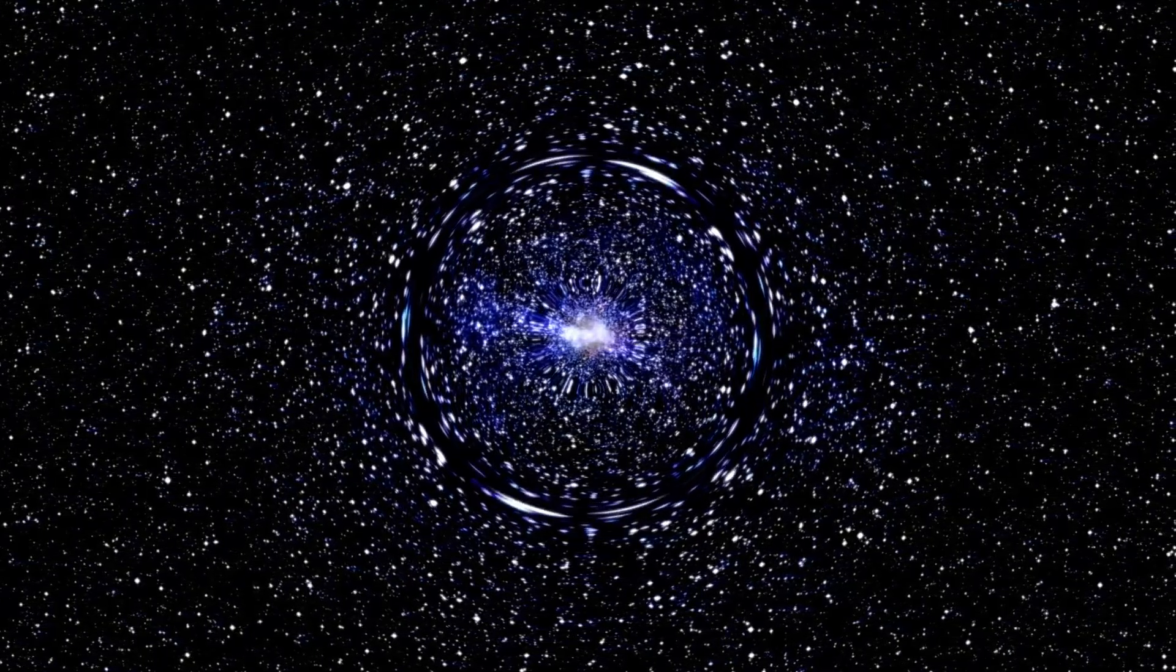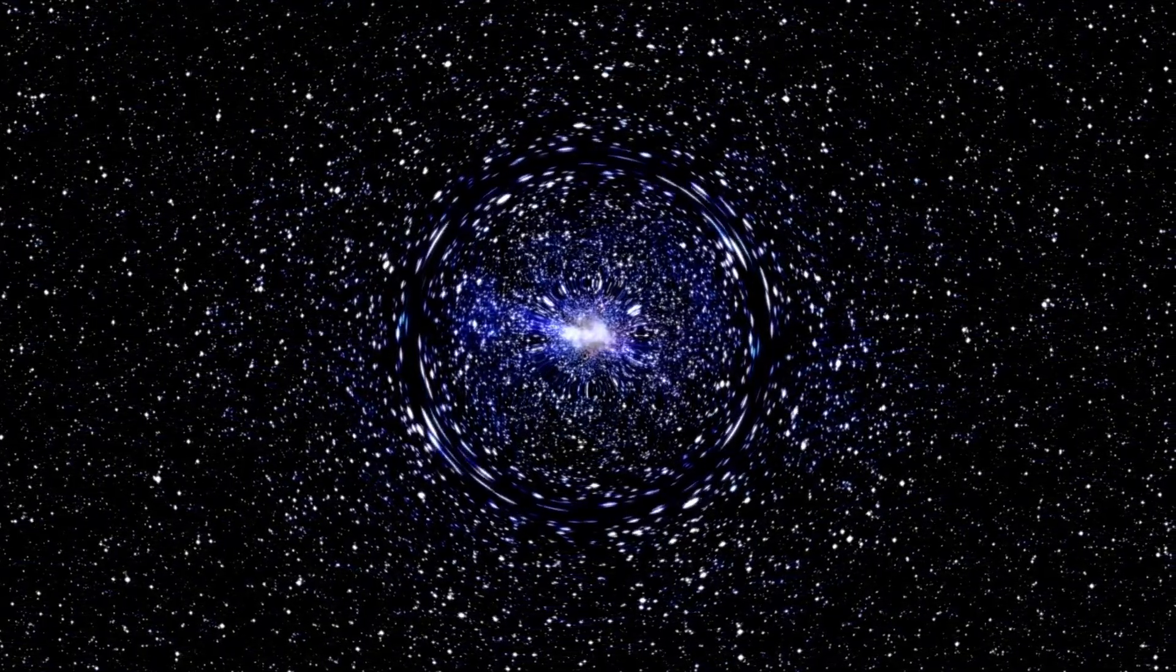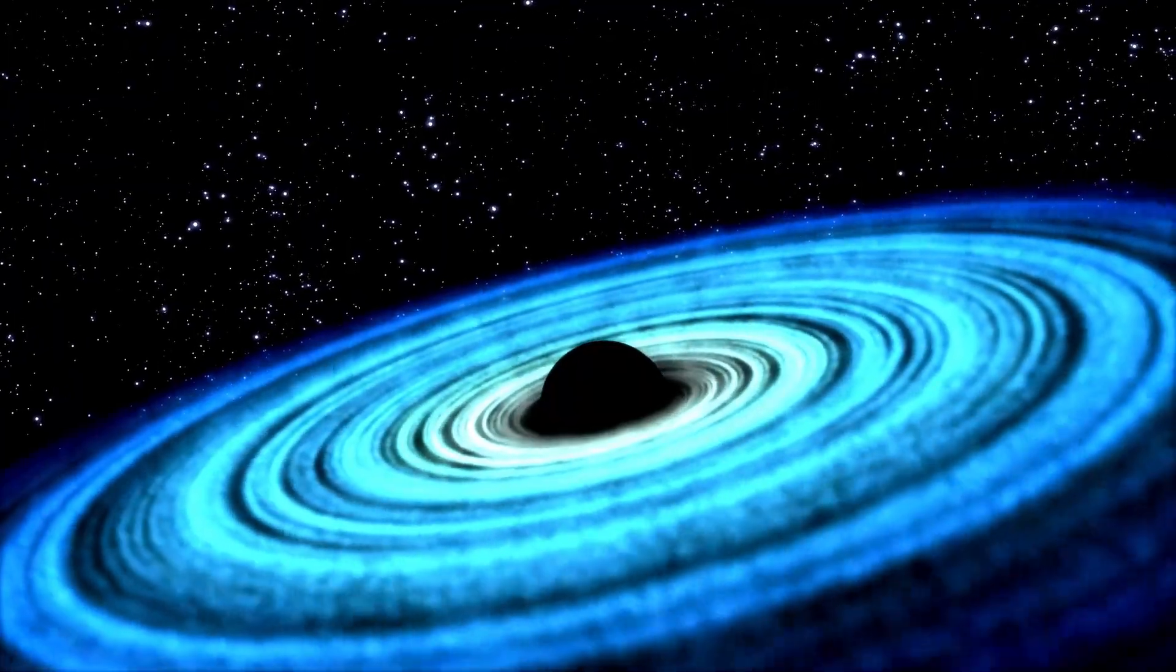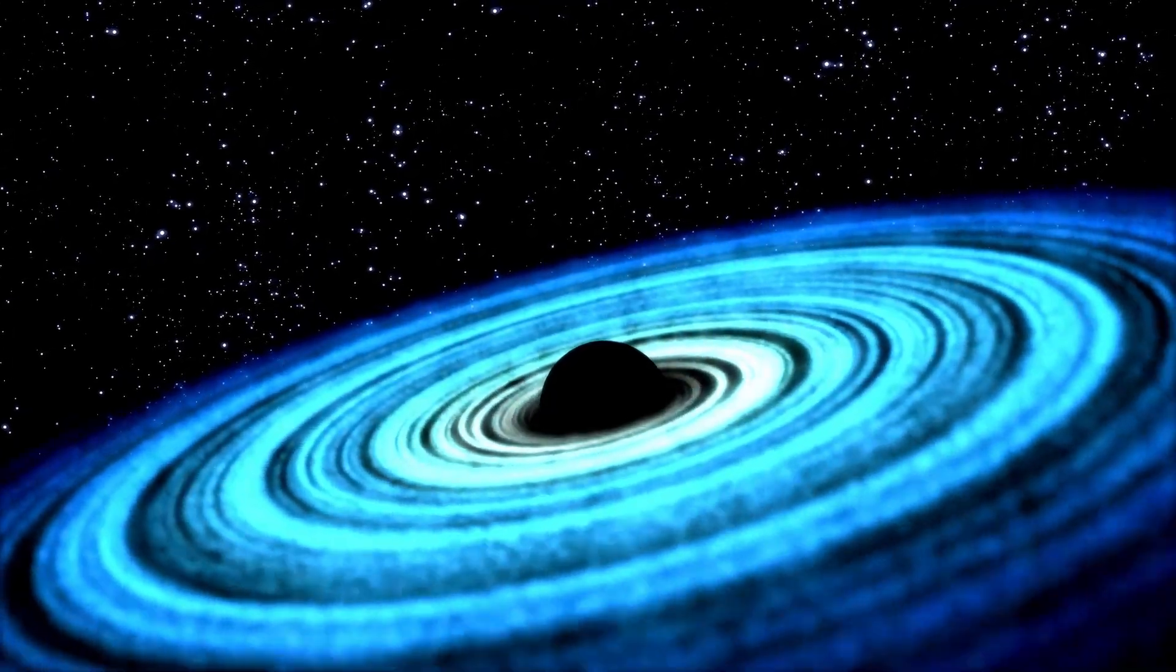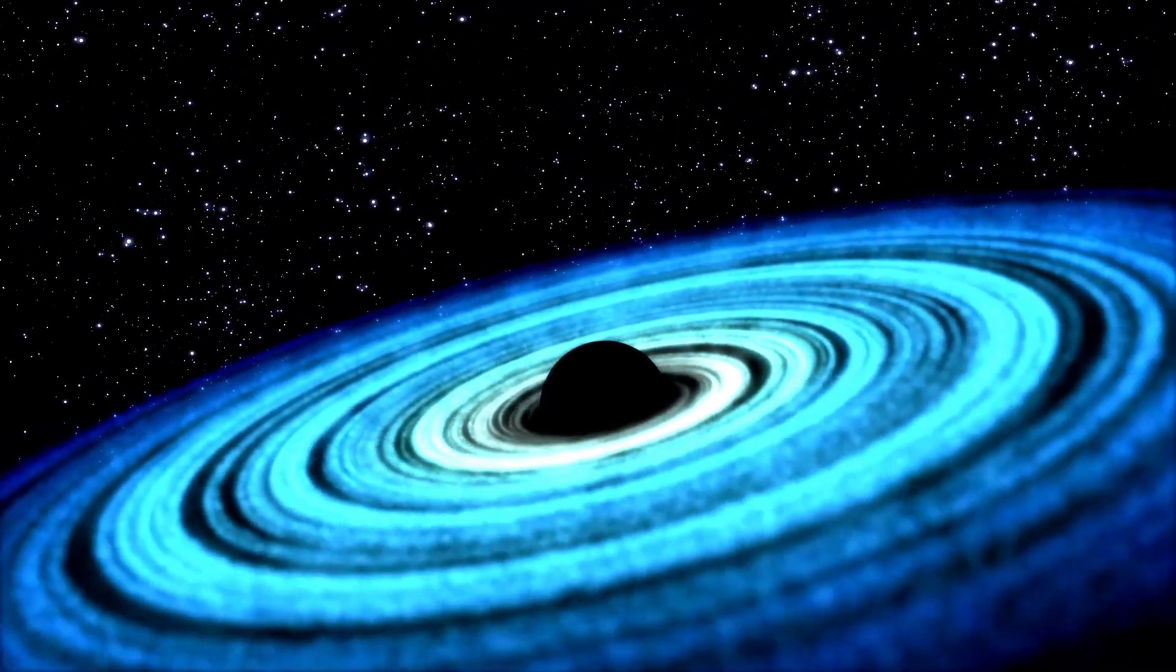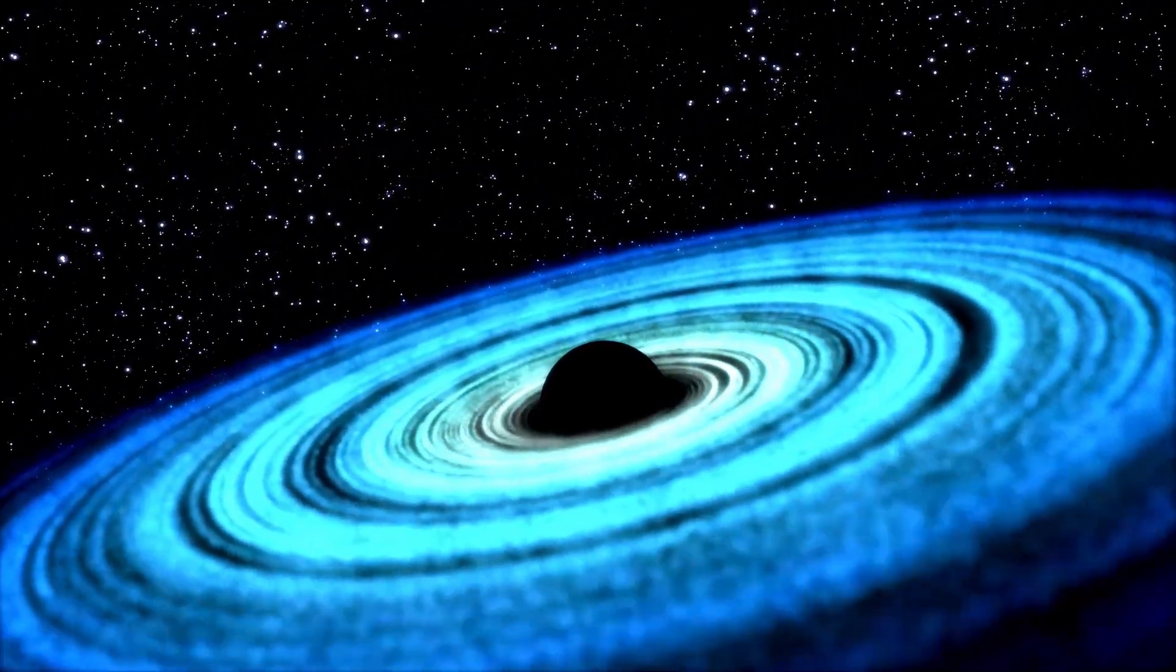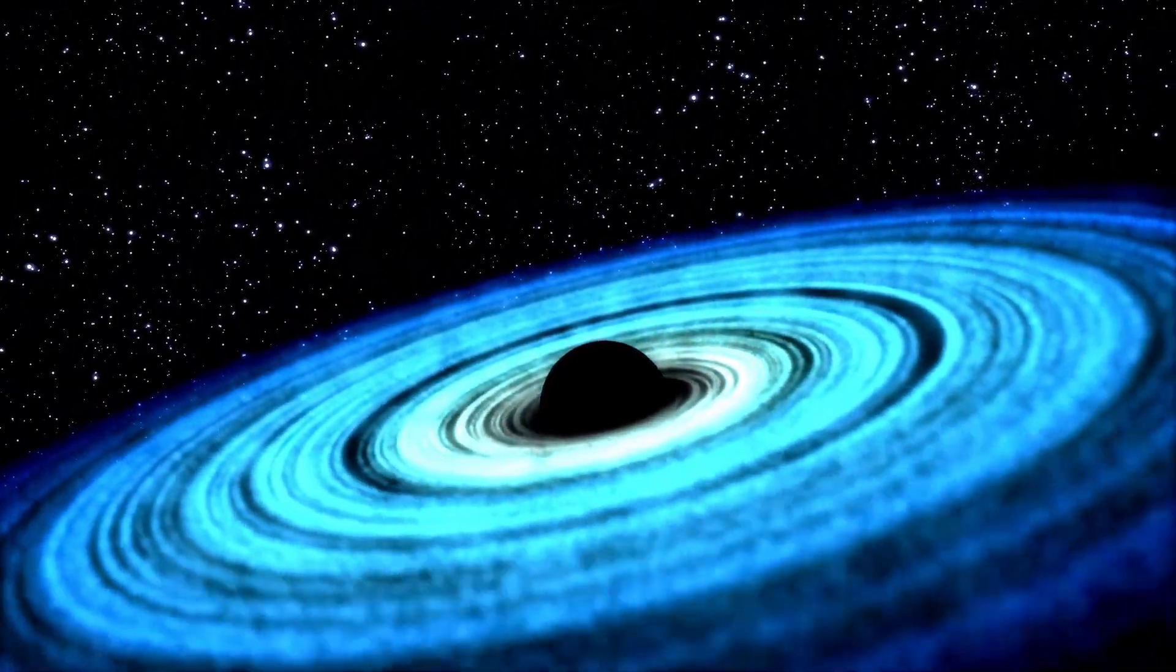Gaia BH-3 is the second-closest black hole to Earth, behind only Gaia BH-1, which is 1,500 light-years away and 10 times the mass of the Sun.